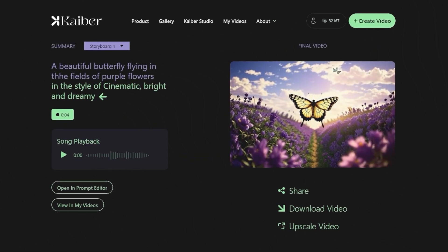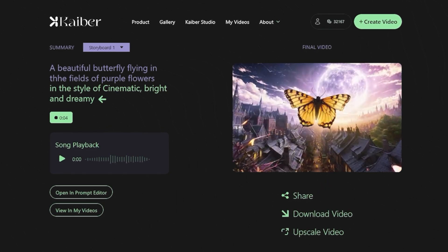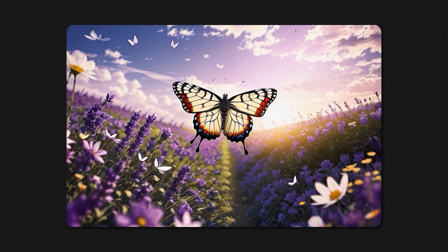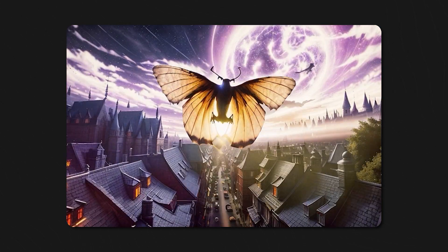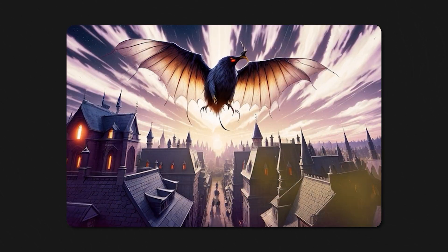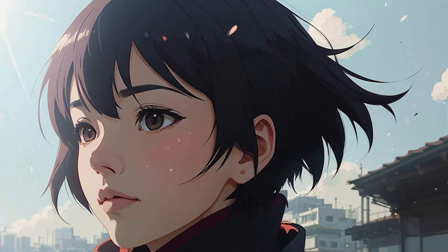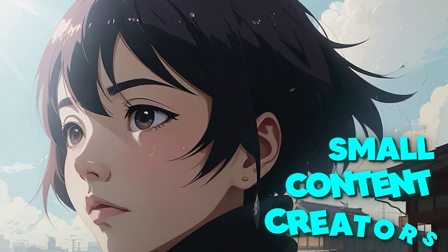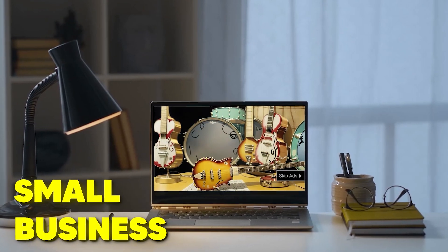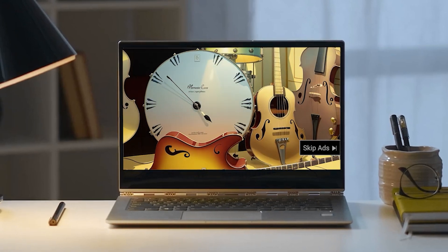The final video is here, and honestly, we love it. Kaber turned my concepts of a butterfly flying in a beautiful field and daytime turning into night beautifully, and adjusted the video according to the style set for each frame. 10 on 10 to Kaber for that. This option of video creation is beneficial for small content creators or small businesses who want to create attractive marketing videos for revealing or displaying their products to their audience.